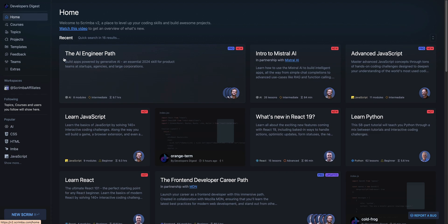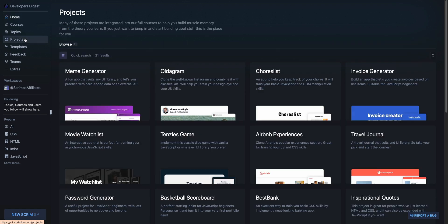So in just a moment, I'm going to dive into the AI engineer path. But first, I want to show you a few other pieces of the platform.